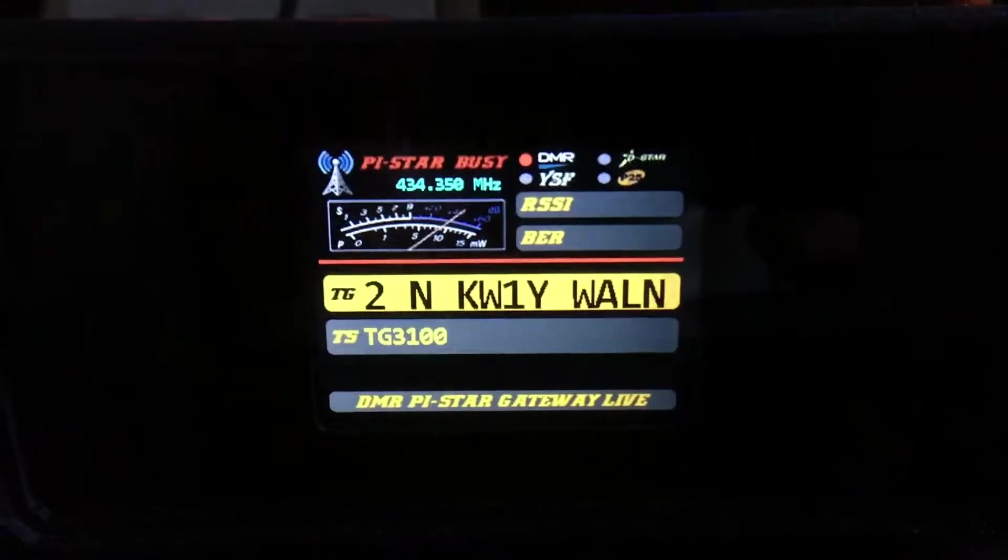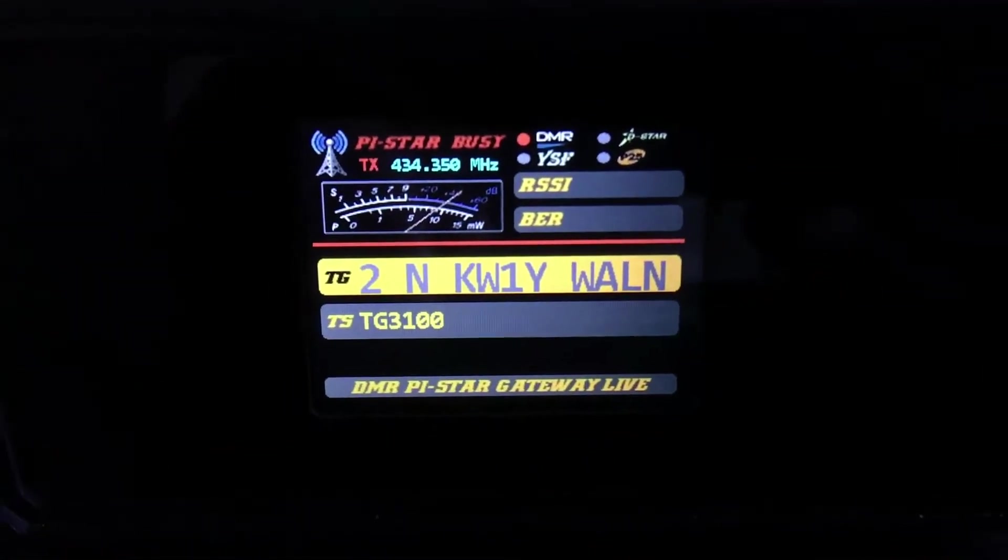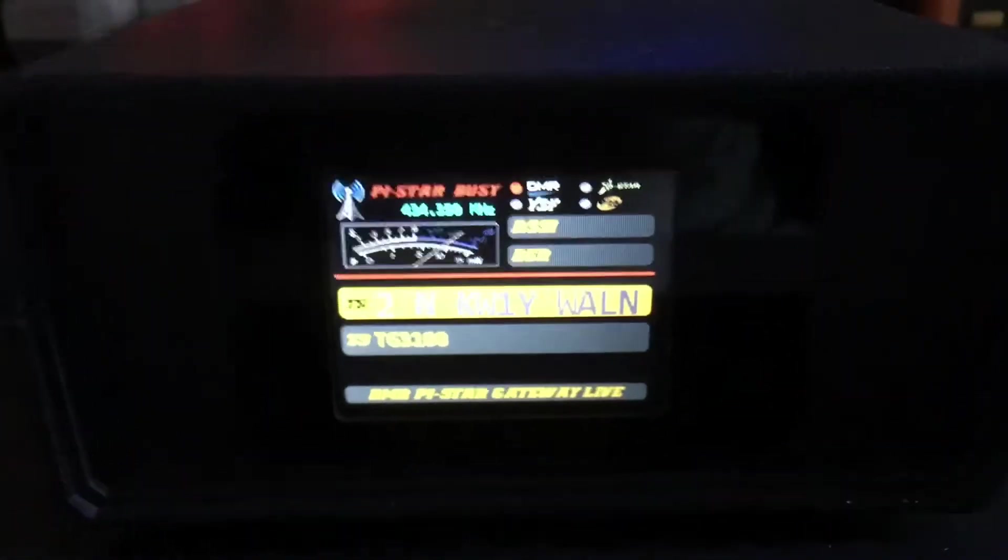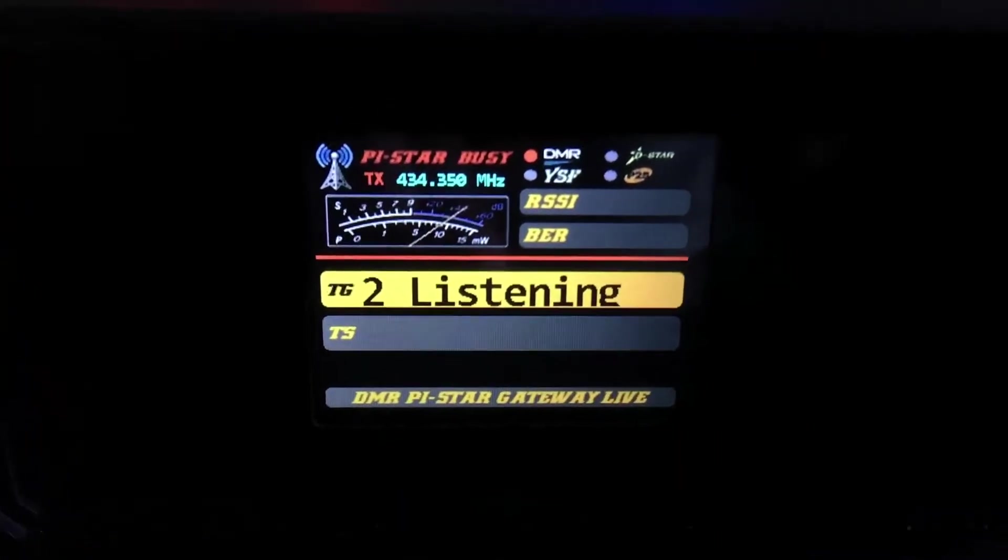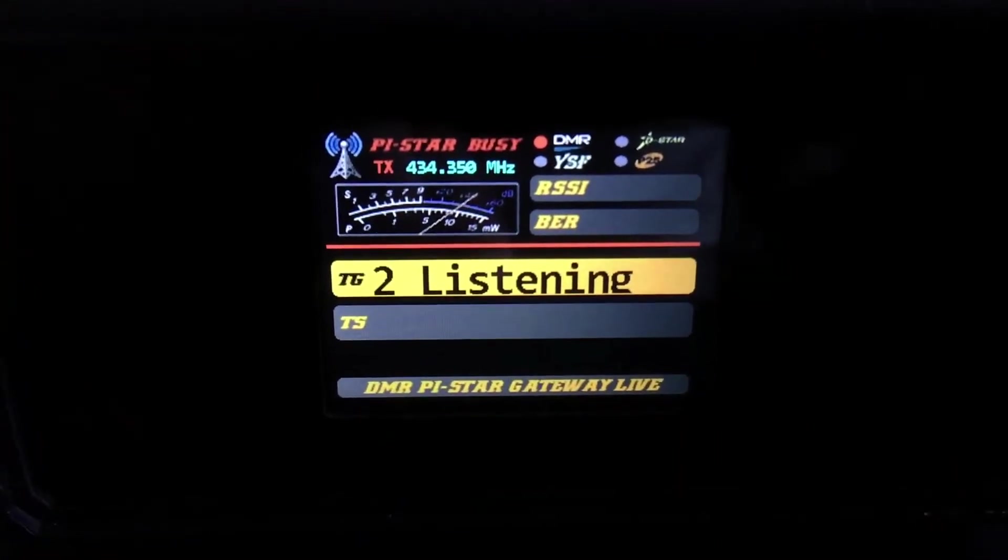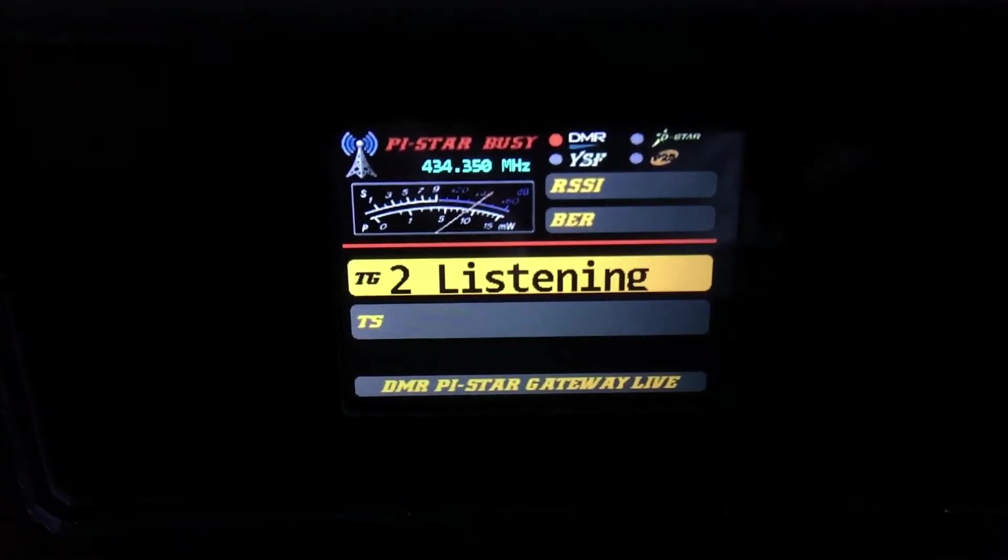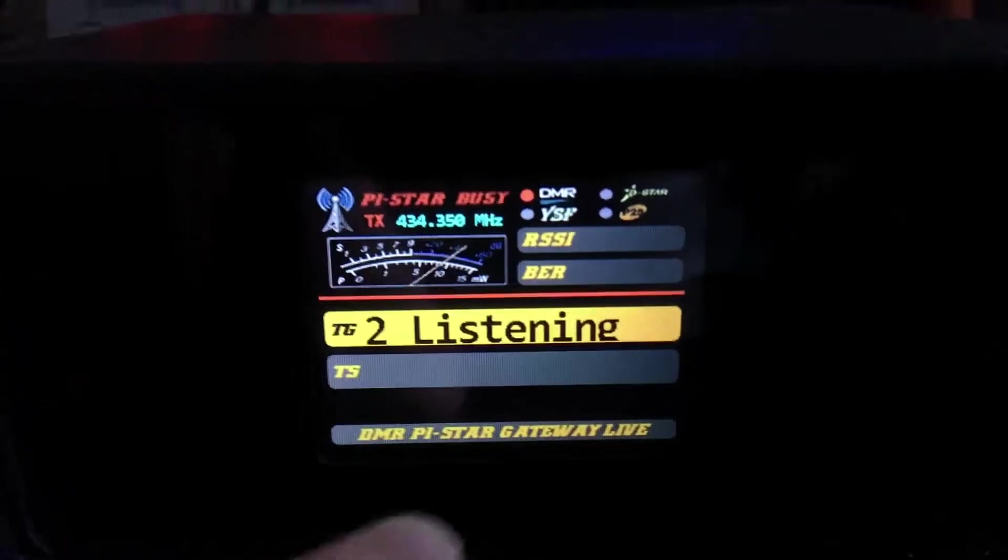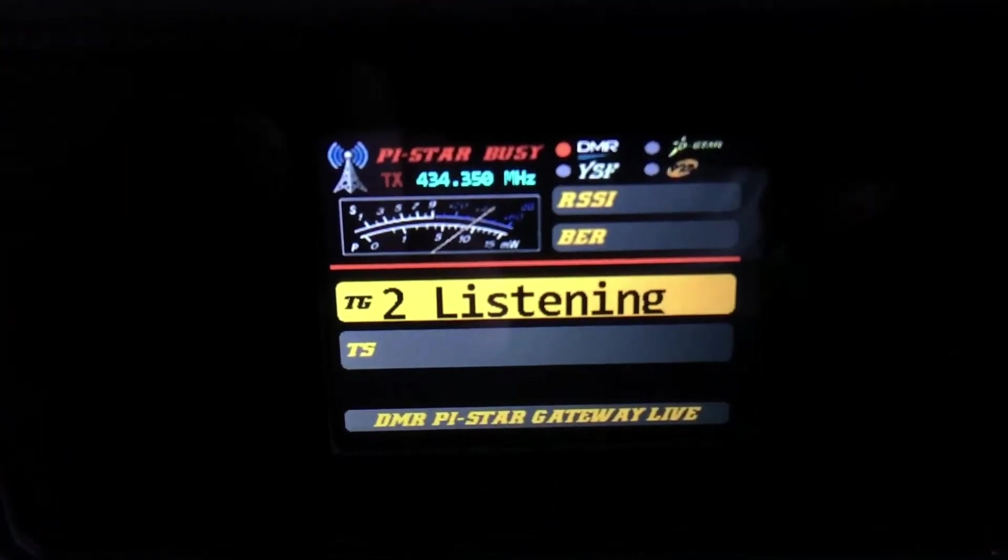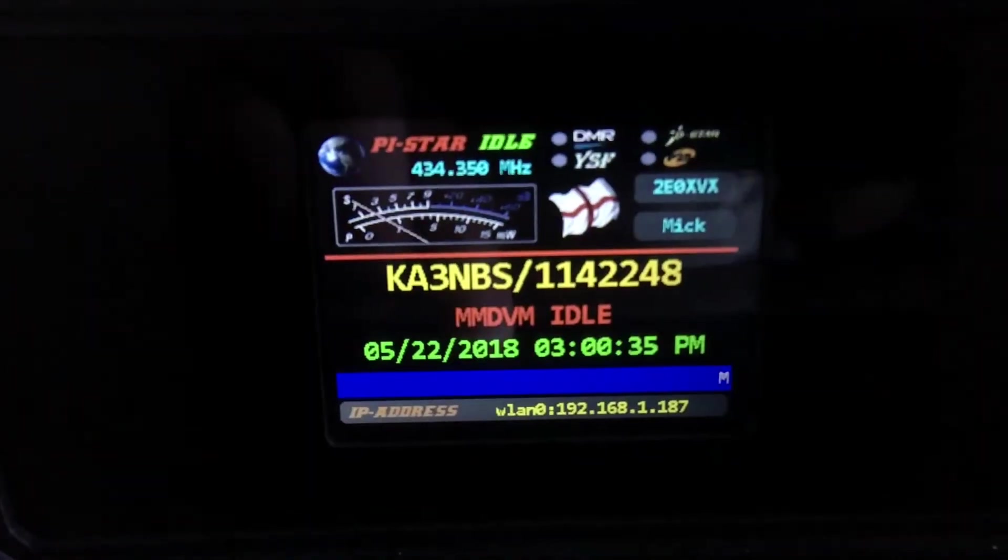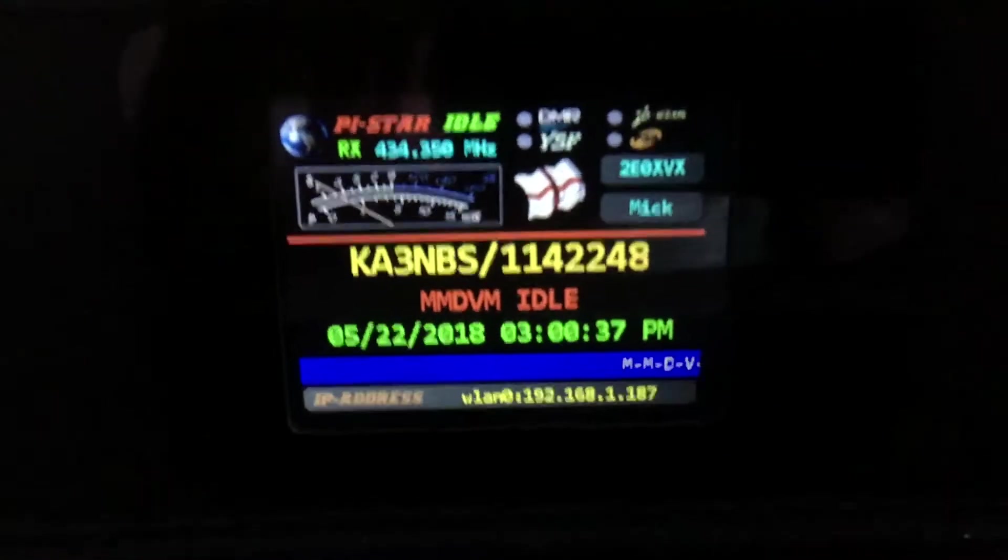Alright, we're going to update this Jumbo hotspot. Someone just keyed up on 3100, but I know the IP address is 192.168.1.187 because it was scrolling on the bottom of the screen. There we go, 187. I've confirmed it's 187.